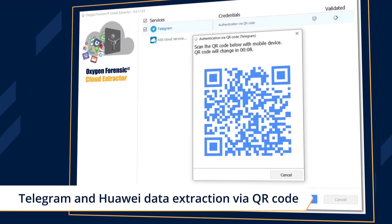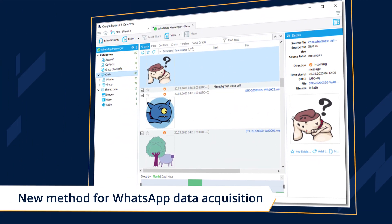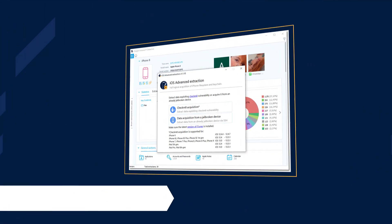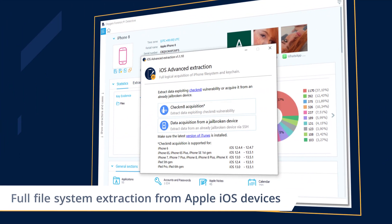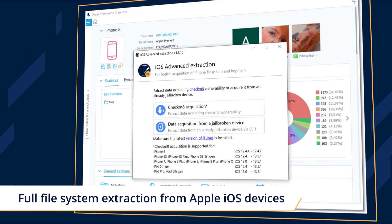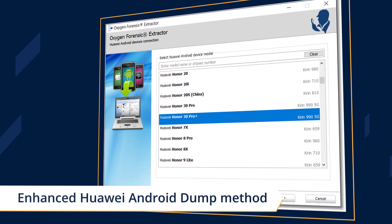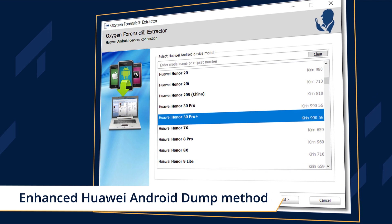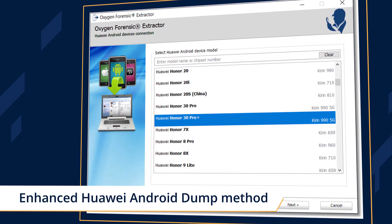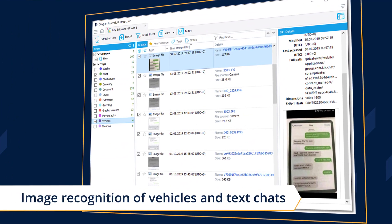Collect WhatsApp data from Android devices using Oxygen. Extract the full file system from Apple iOS devices using the Checkmate vulnerability. Bypass screen lock and perform physical extraction of over 100 Huawei devices. Automatically recognize images of vehicles and text chats.